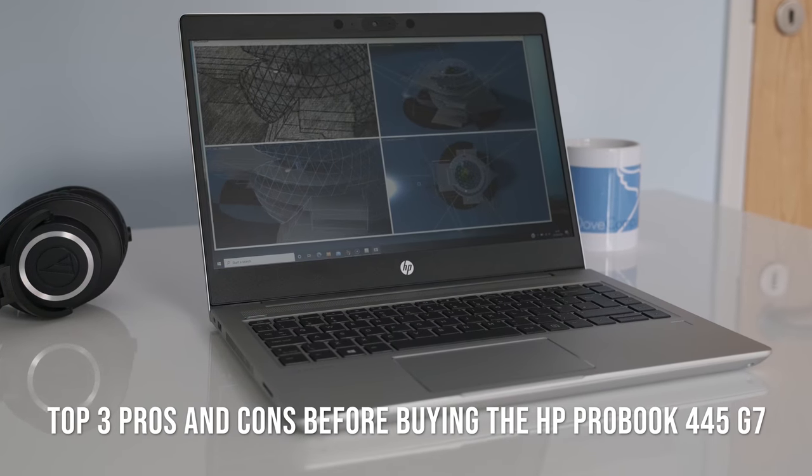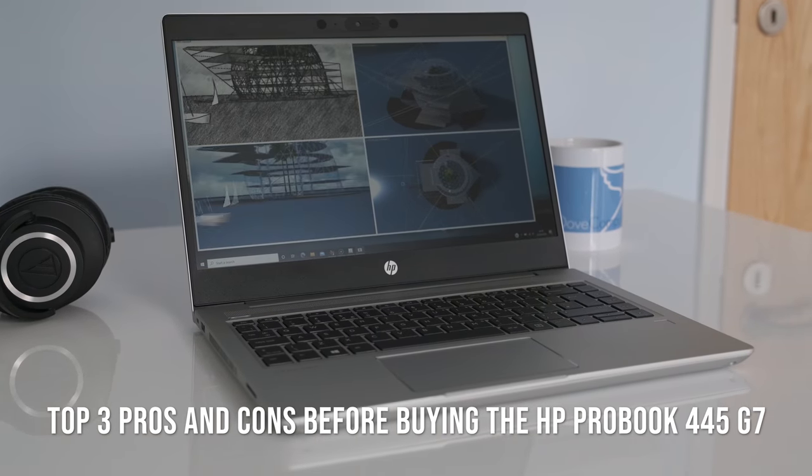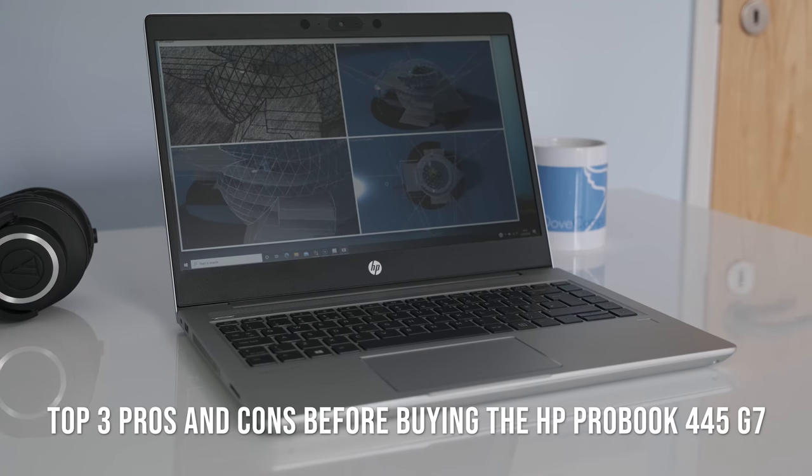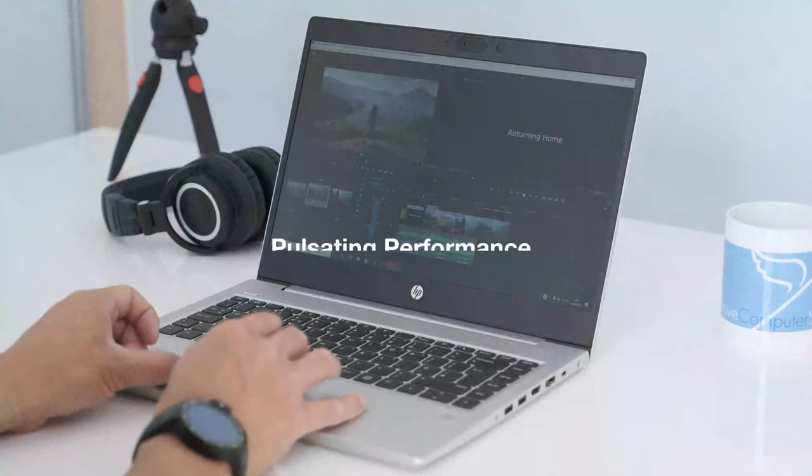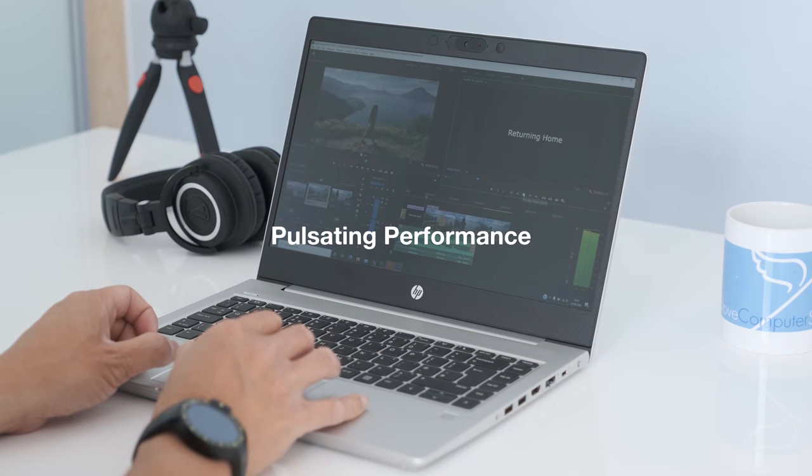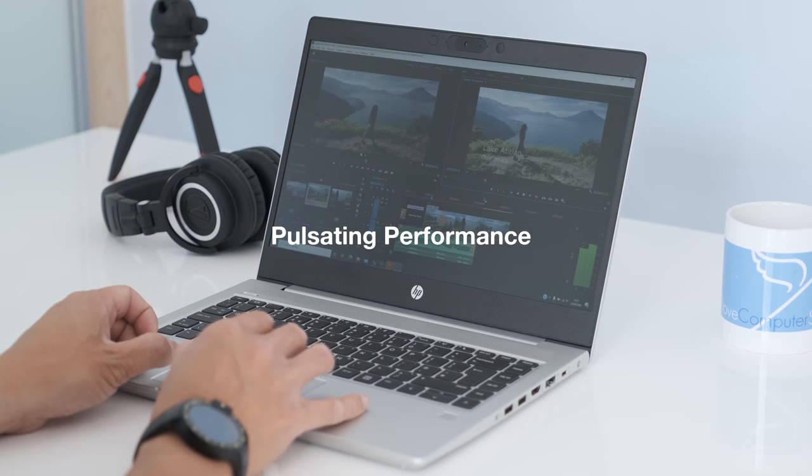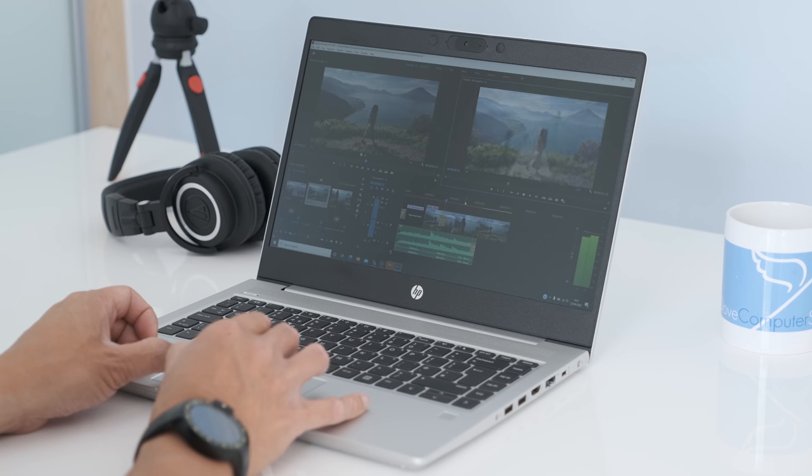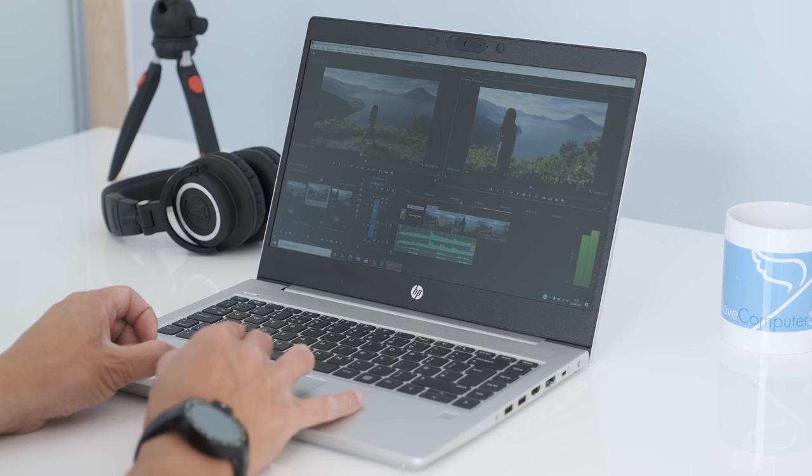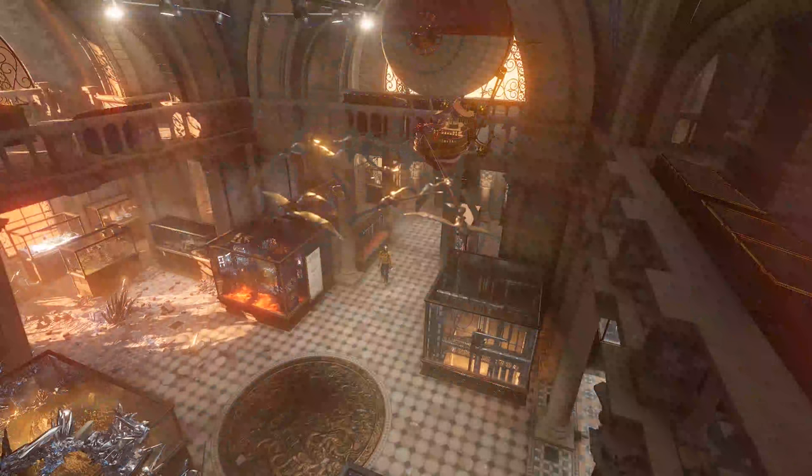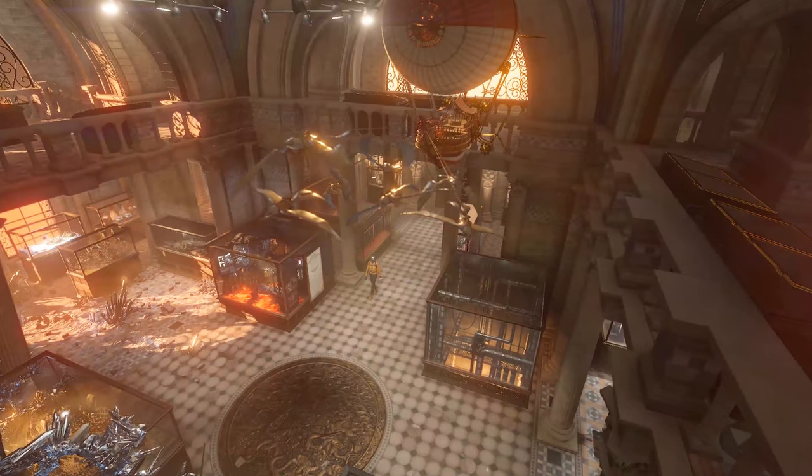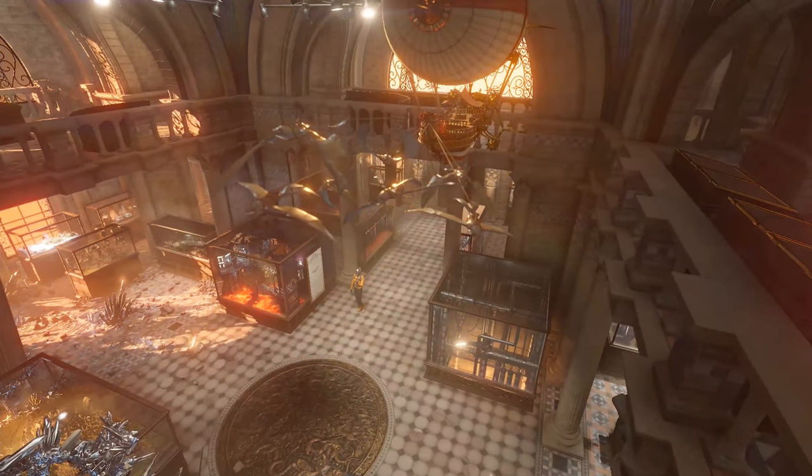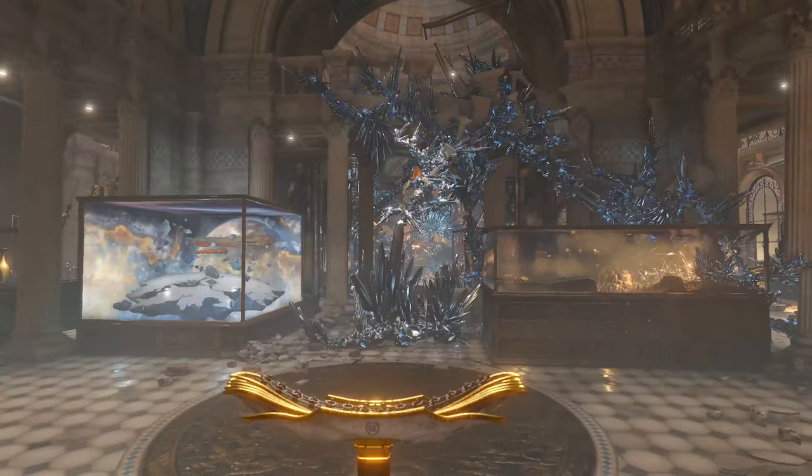Top 3 pros and cons before buying the HP ProBook 445G7. Pulsating Performance. The AMD Ryzen 7 4700U 15W APU opens up exceptional performance on a mainstream business laptop, complemented by a Vega 7 GPU for a bit of light gaming.